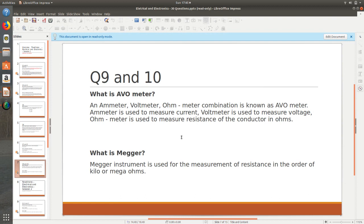What is a megger? This is an important and commonly asked question. Megger is an instrument used for the measurement of resistance in the order of kilo or mega ohms.